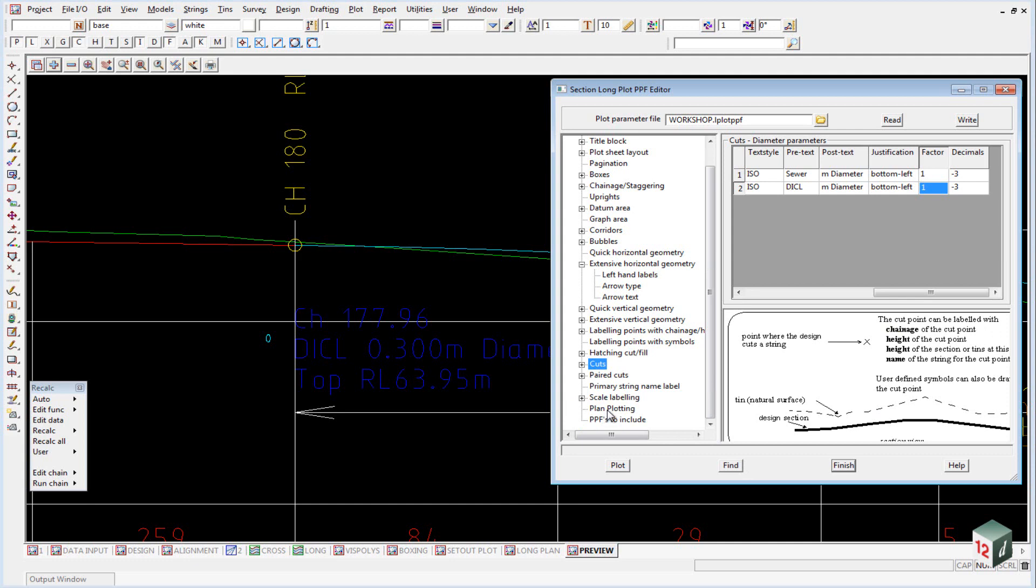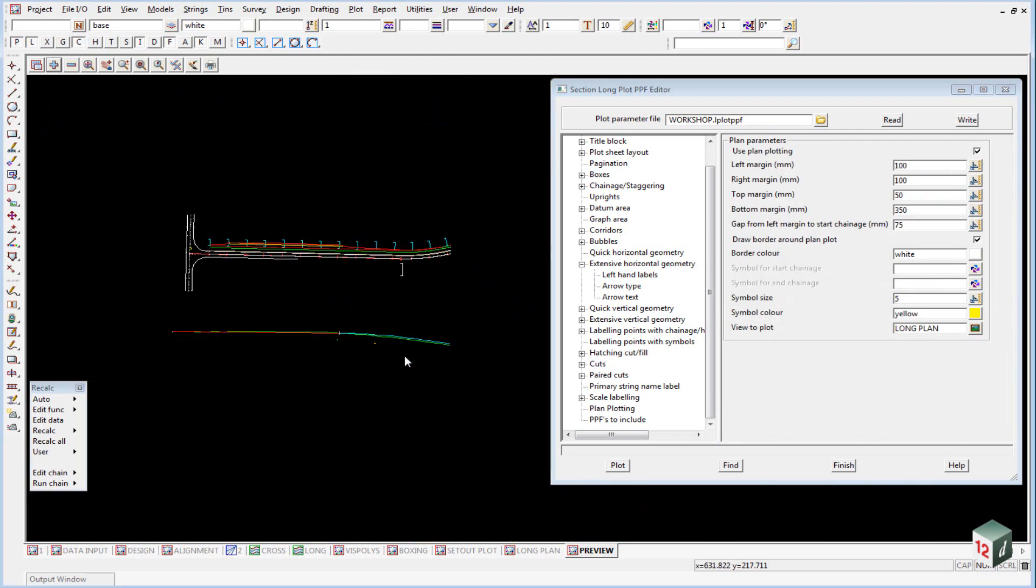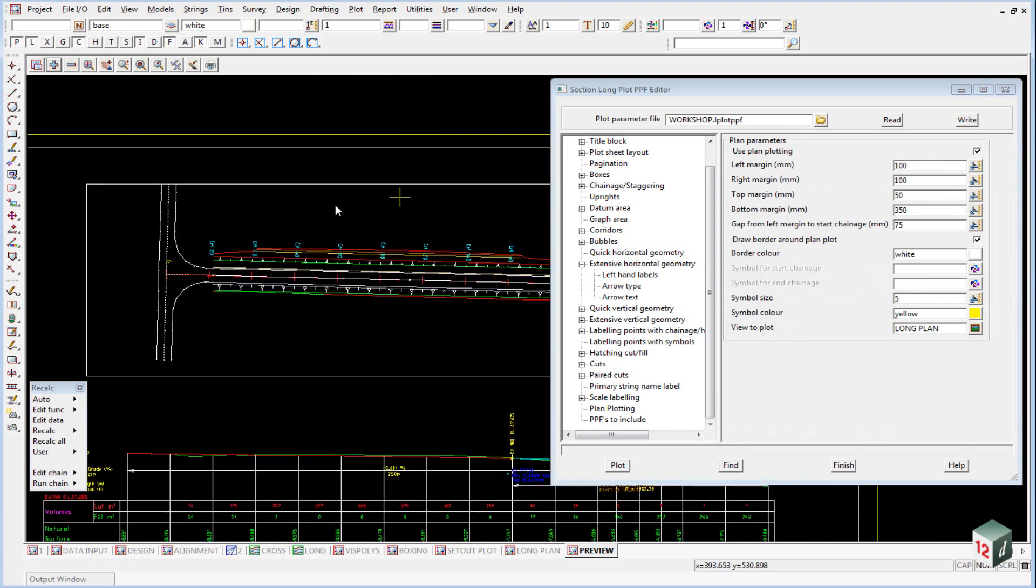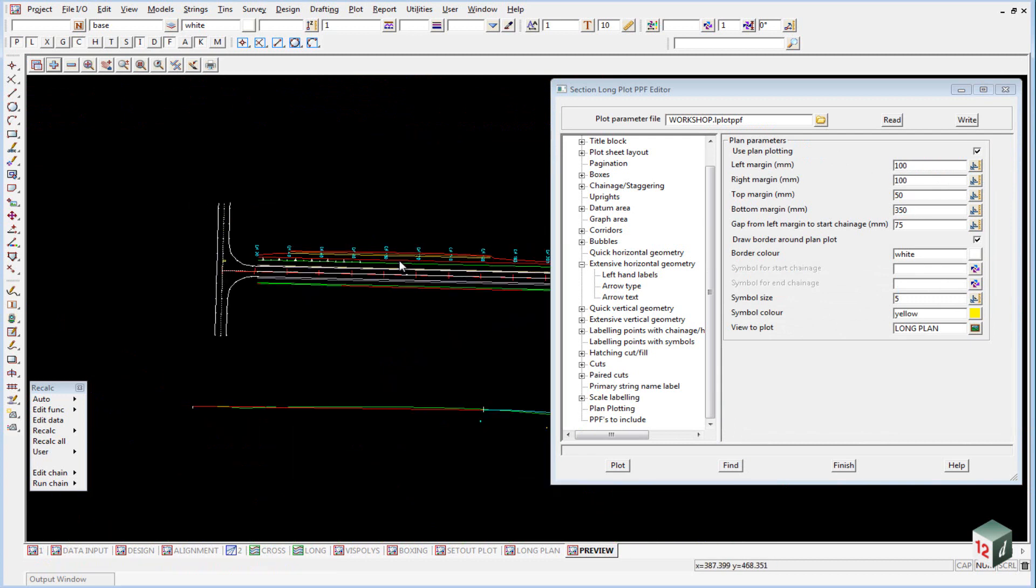We can now have a look at down the bottom here at the plan plotting. And the plan plotting was obviously what we set up at the start. And is this area here shown. As you can see, there's more margins. So we've got our left, right, top and bottom.